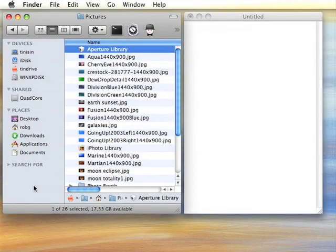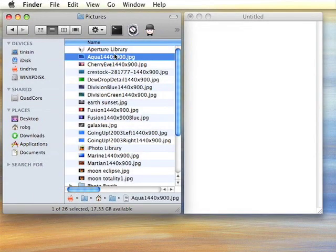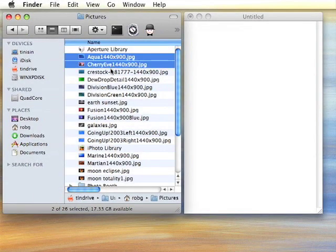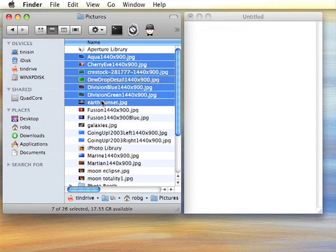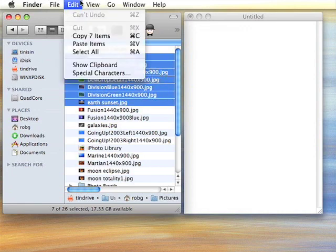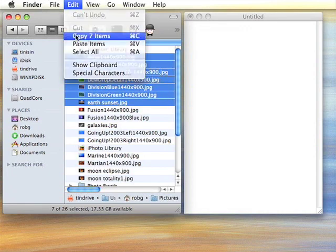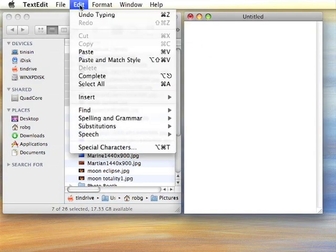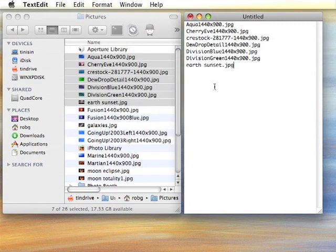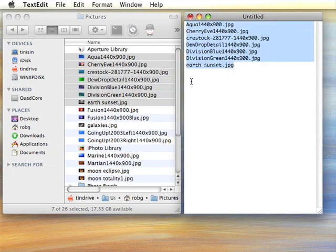The last thing I'd like to demonstrate today is that the new Finder respects the copy order in which you select items in the Finder. For instance, here I'm just shift-clicking each item in the list, and then I'll select copy, and I'll paste them into a text edit document. And as you'll see, the order in the text edit document matches the order in which I selected them in the Finder.